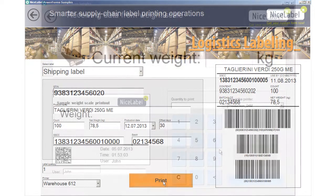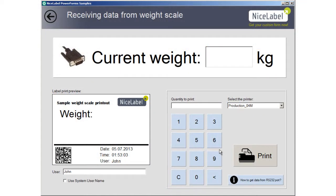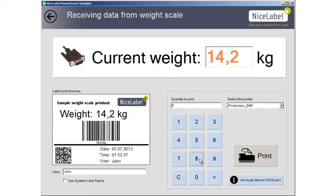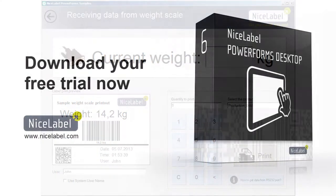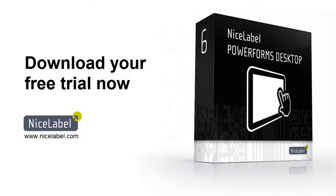Connect your application to hardware devices like weight scales and scanners to make labeling more efficient and accurate. Put an end to costly, time-consuming printing mistakes. Download your free trial of PowerForms now.